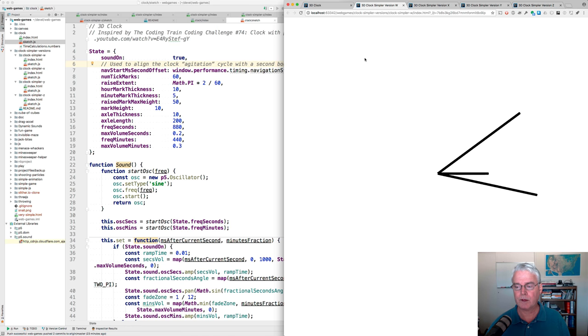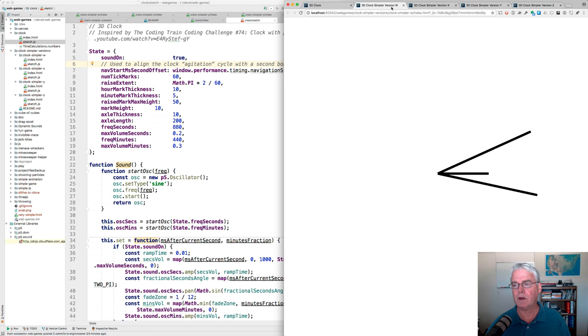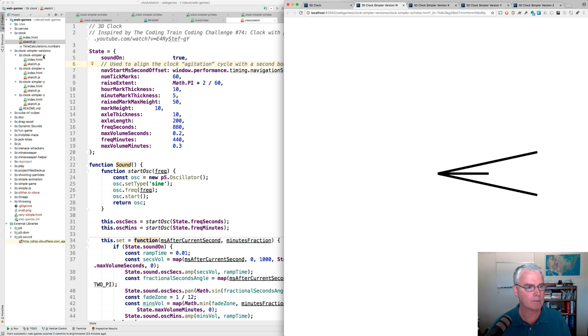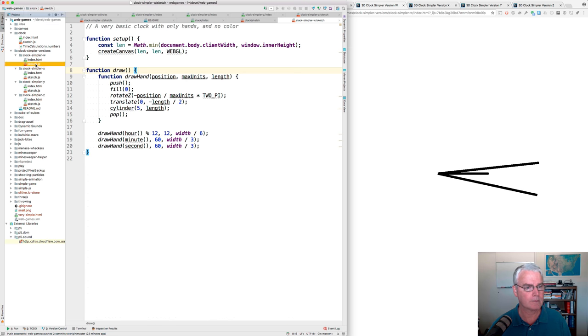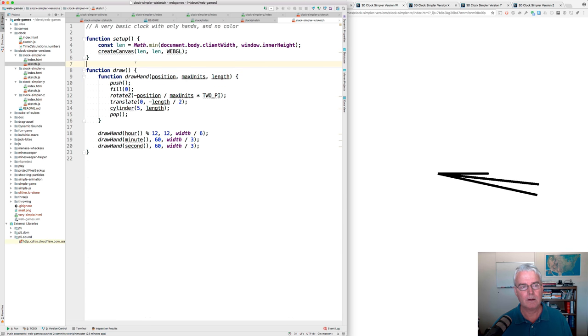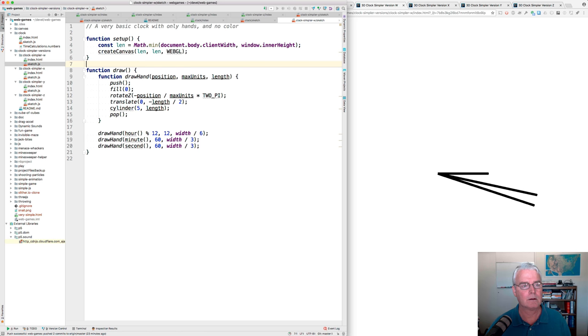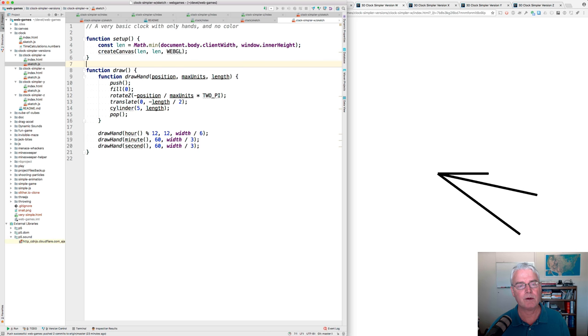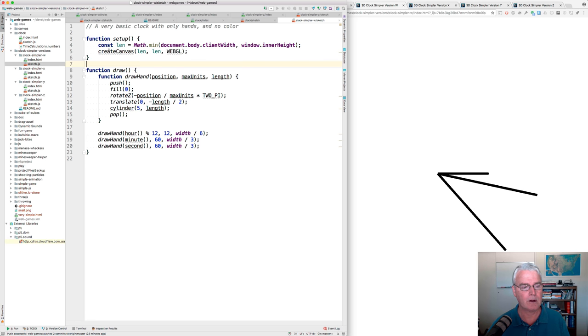Let's start with this W version. We have W, X, Y, and Z. Here's the code. You see my comment. A very basic clock with only hands and no color. This is all the code for it.